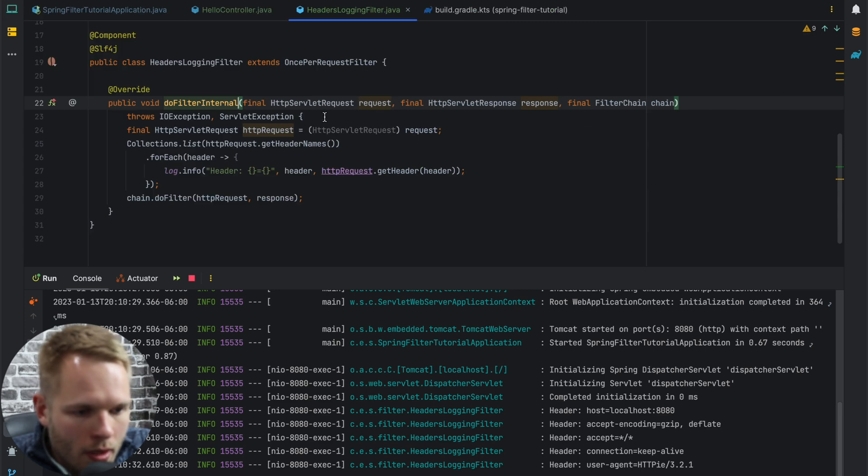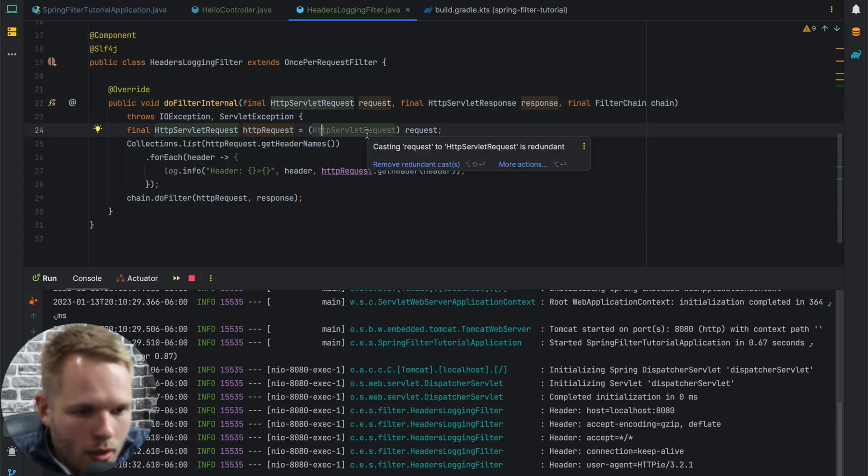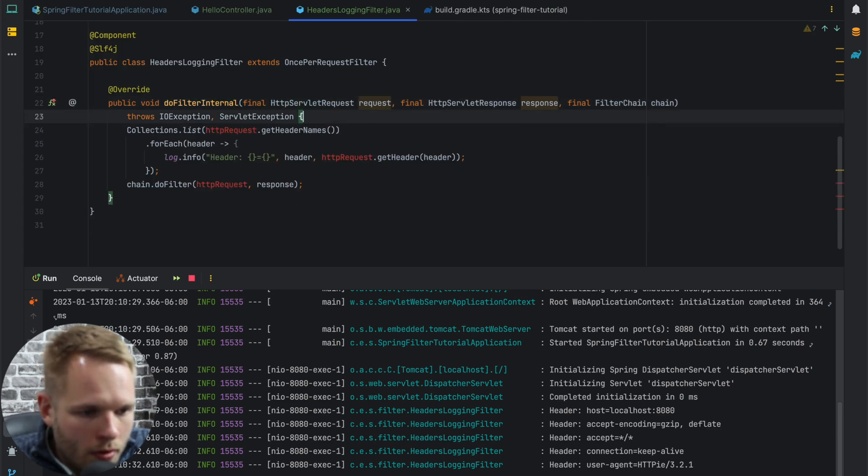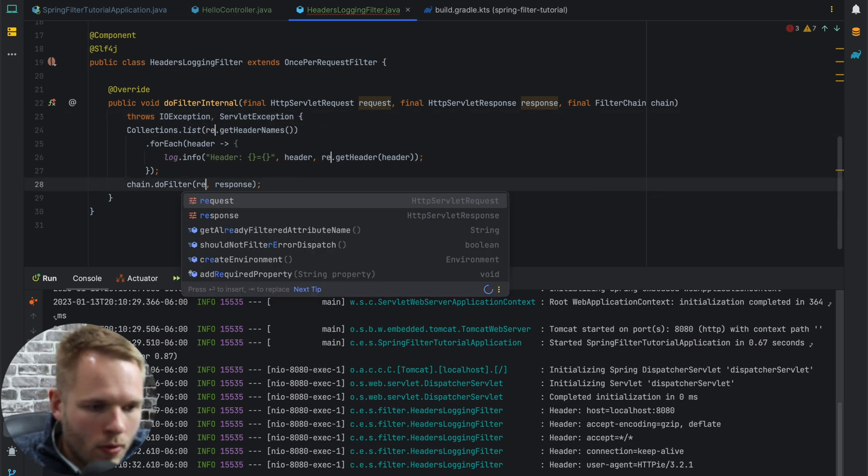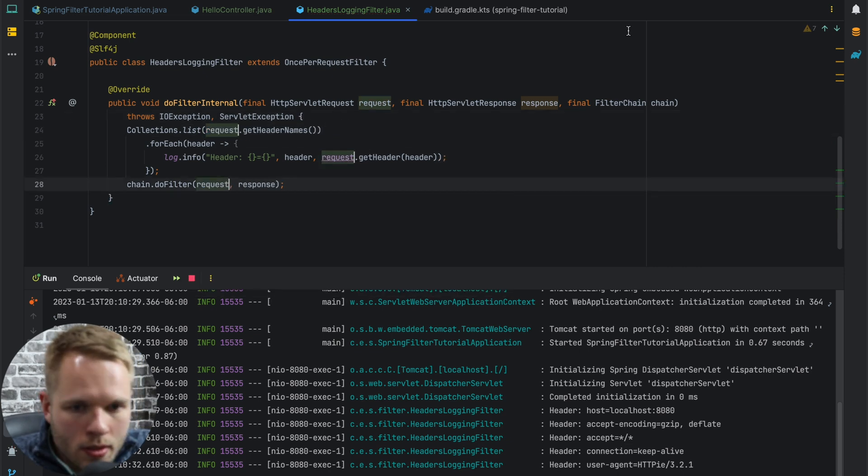We see that everything is correct. We actually don't need to cast anymore, and we can rename HTTPRequest to request.